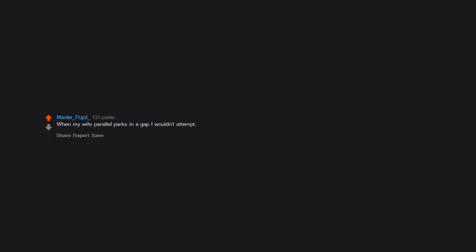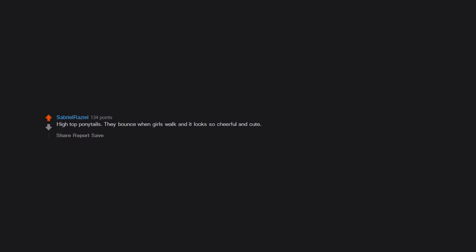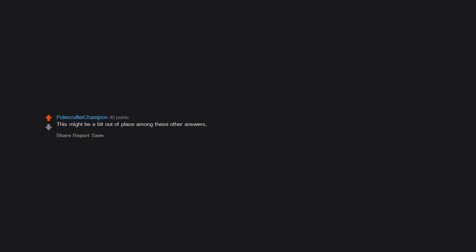Accents. When my wife parallel parks in a gap I wouldn't attempt. Forearms. No idea why. Extra points of tatted. Jeans or yoga pants. High top ponytails. They bounce when girls walk and it looks so cheerful and cute. This might be a bit out of place among these other answers. But I really like being sat on. It's weirdly comforting.